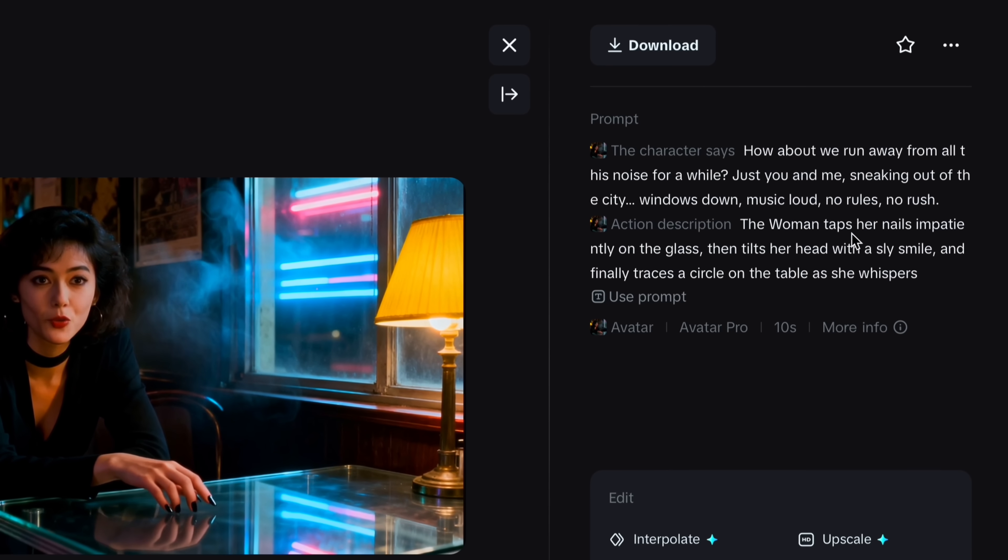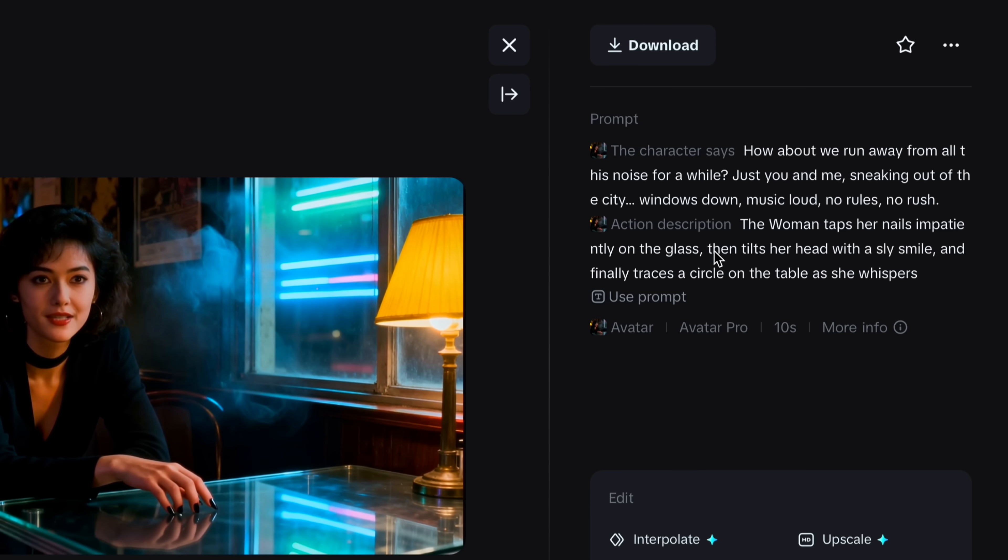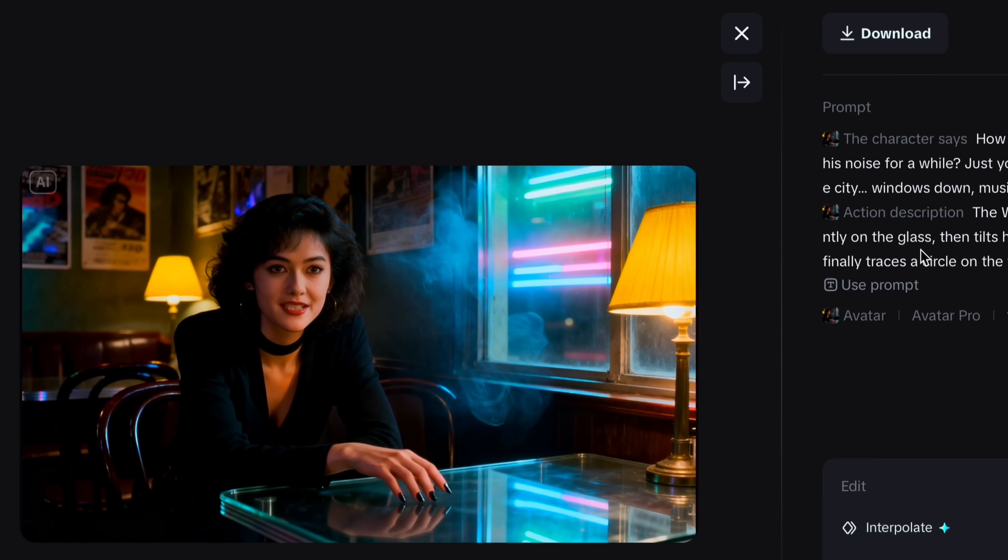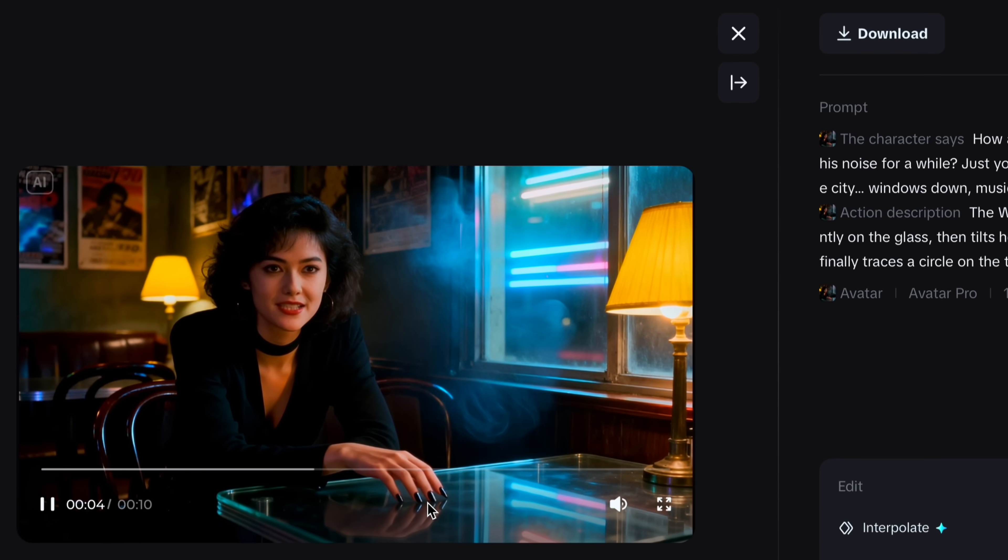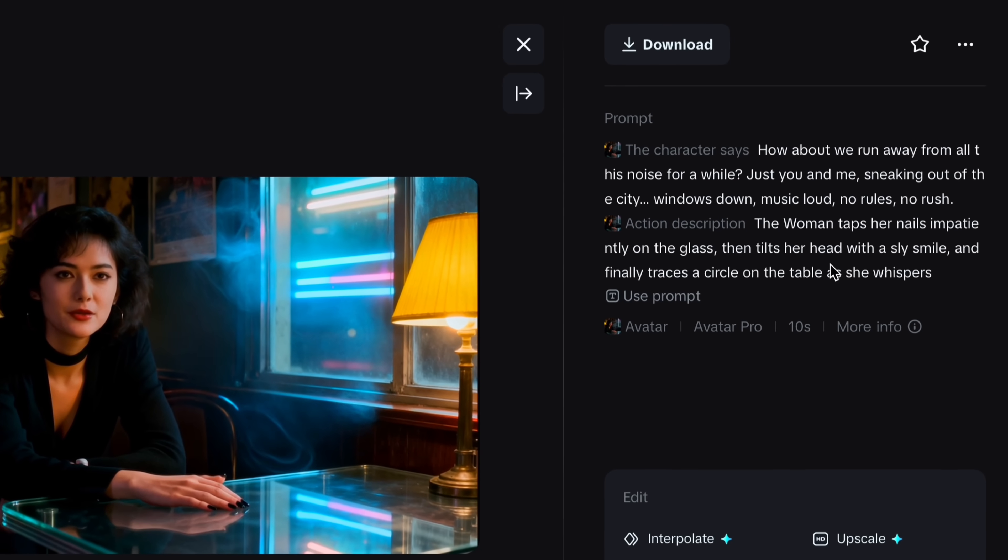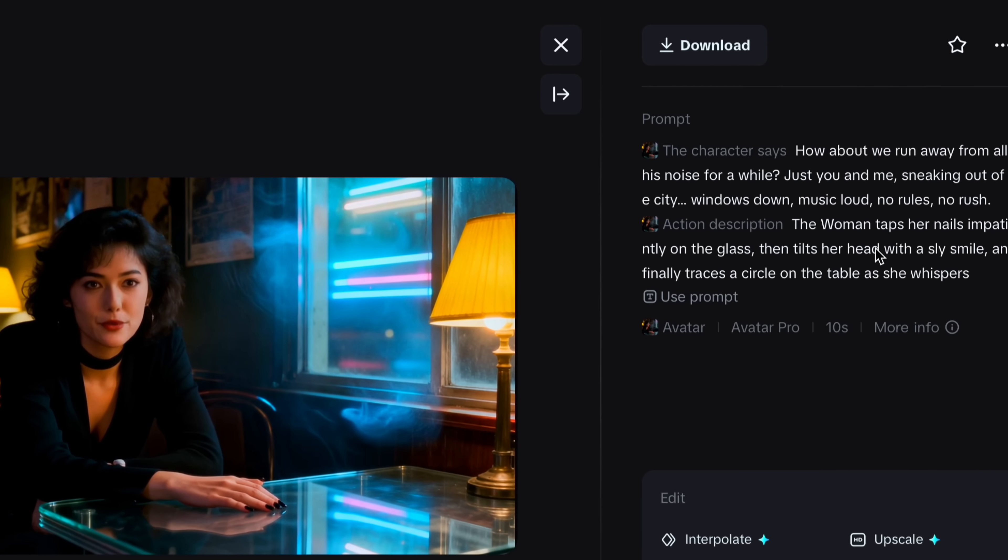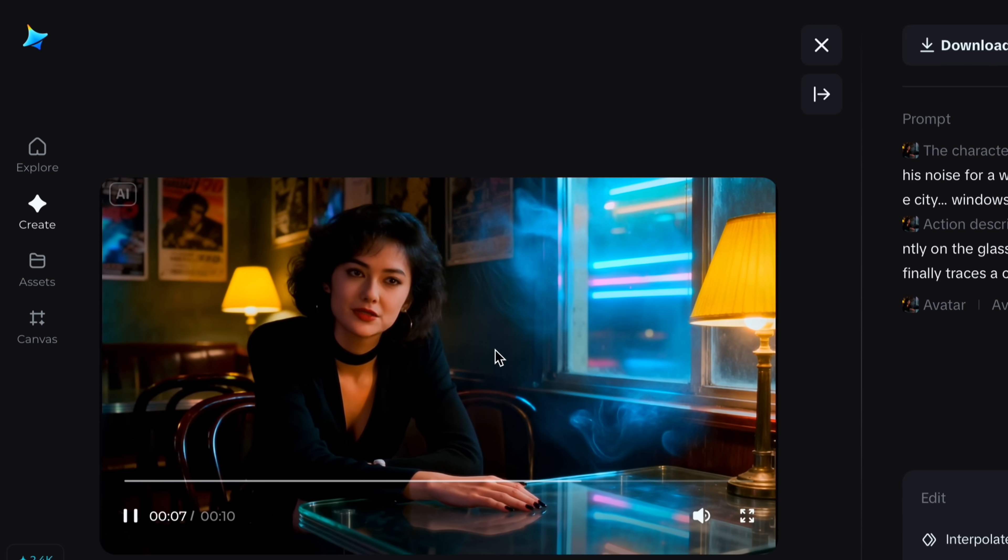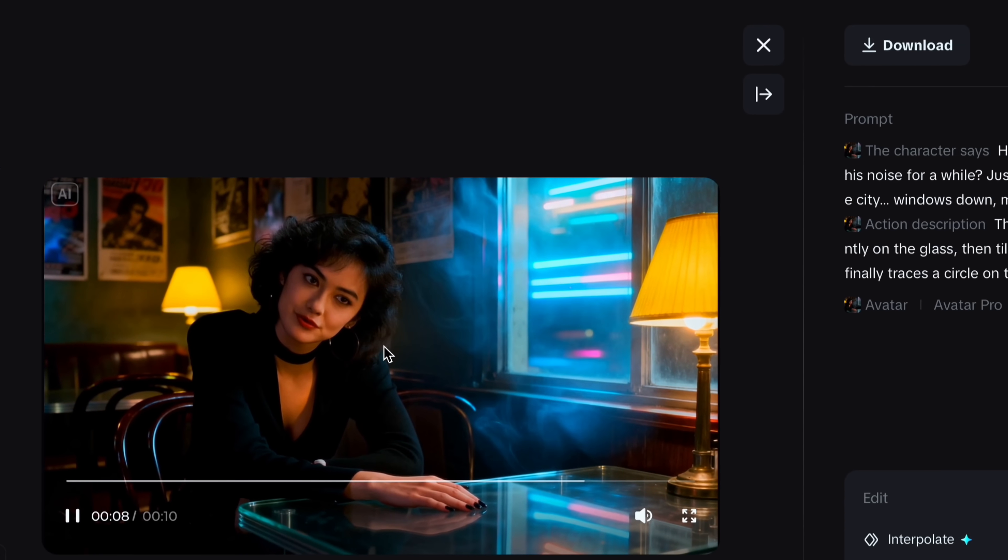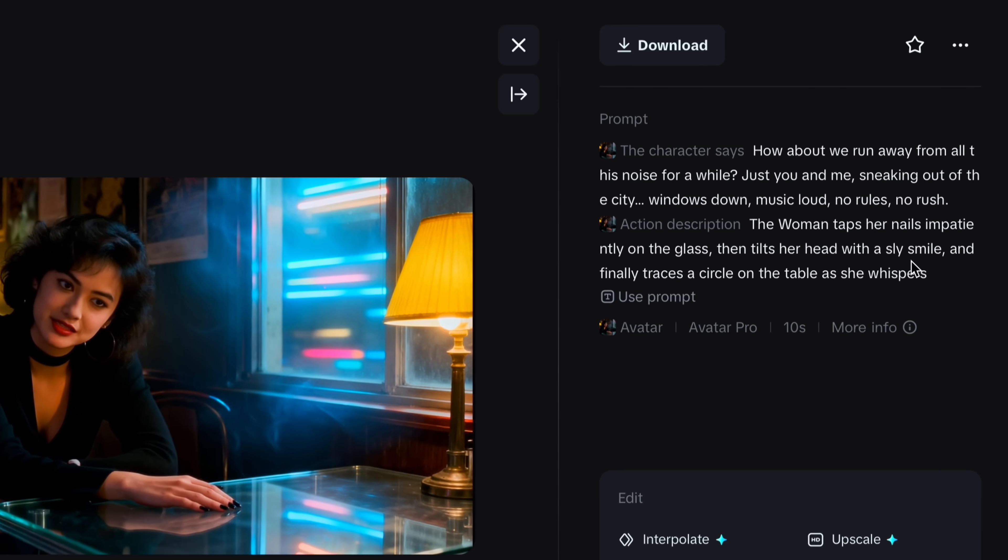You can see the prompt: the woman taps her nails impatiently on the glass. And you can see it's tapping his nails. Now you can see it tilts her head. And you can see it's tilting and following the prompt correctly.